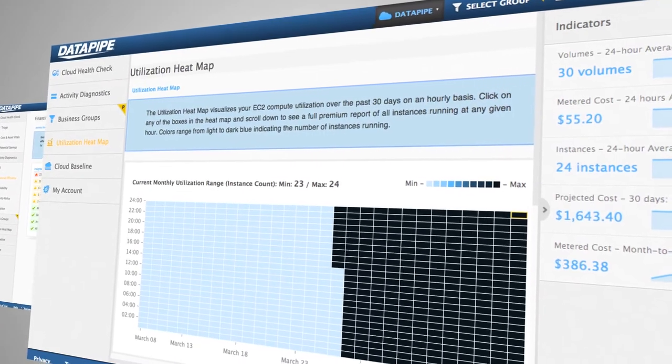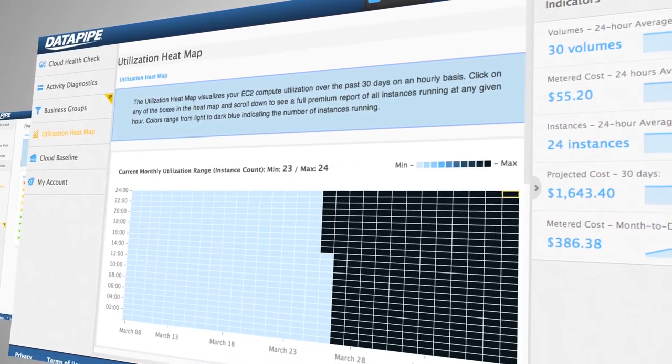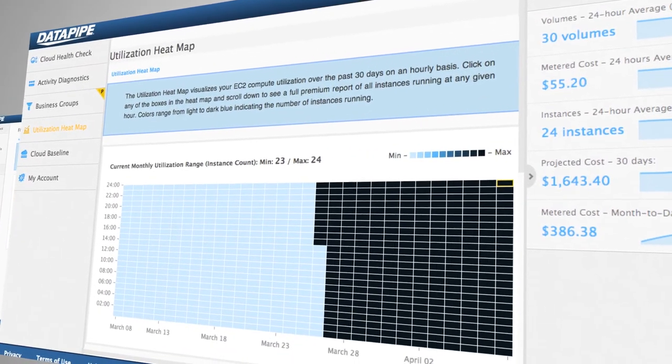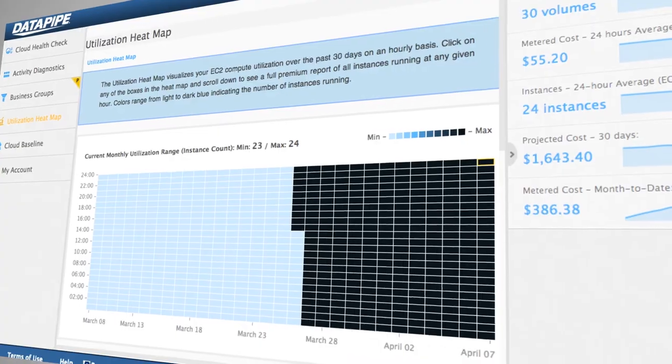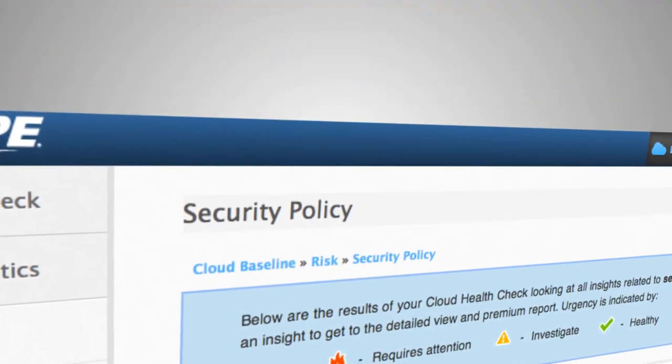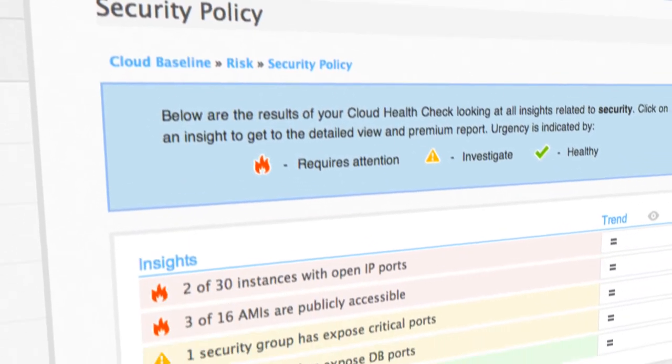See your cloud assets at work, and evaluate and optimize AWS activities across your entire organization with ease.